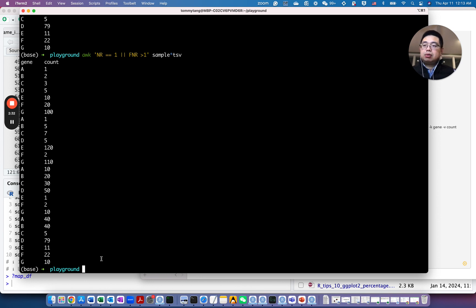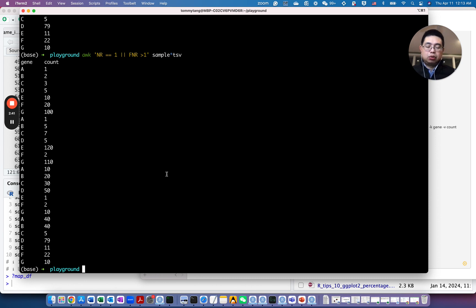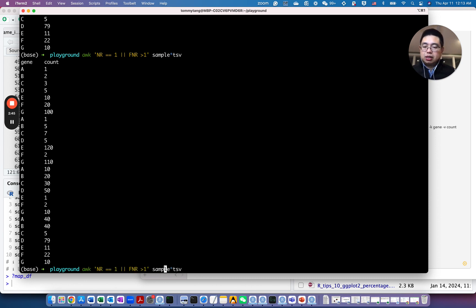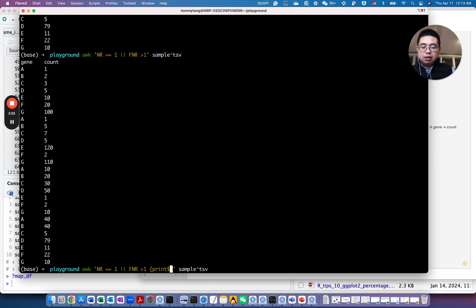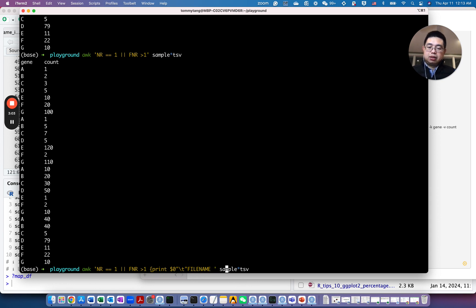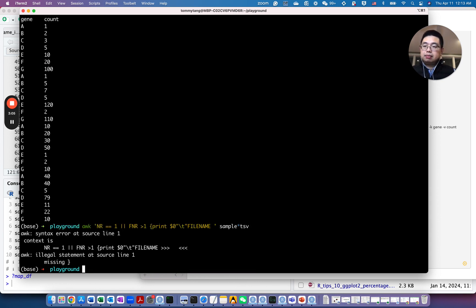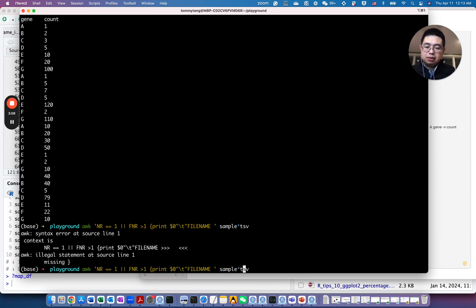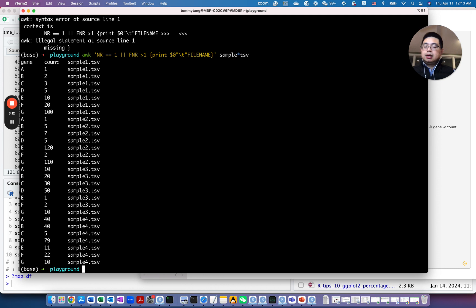But the other problem is, the second problem is, now you don't know which sample this one is from, right? So in awk, there is a built-in variable called filename. So what you can do here, you can use the print function, and you can print the dollar zero, essentially is the whole record for each line, and then use tab, and then filename. So if we do this, see how it looks like.